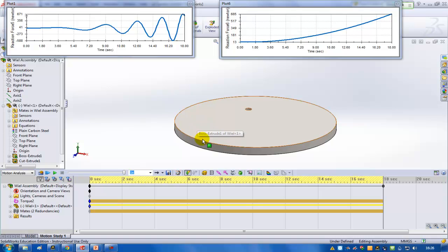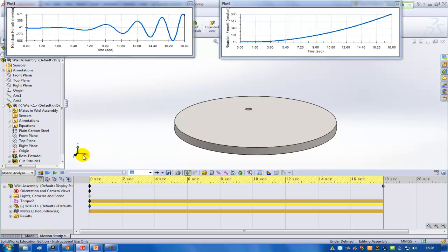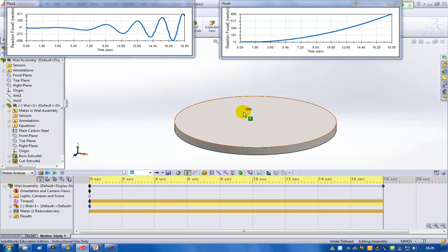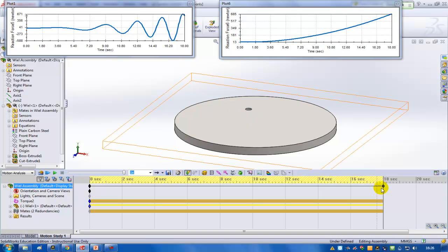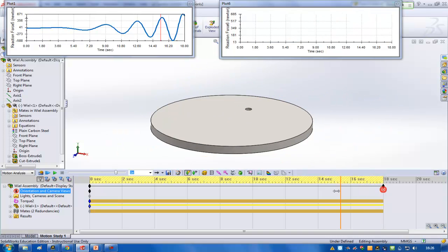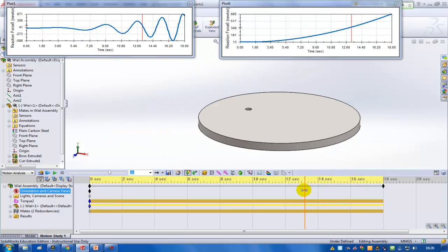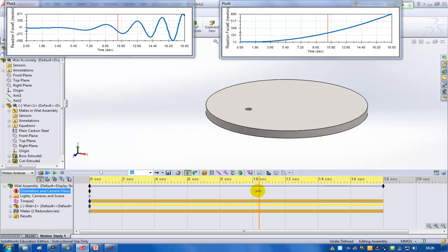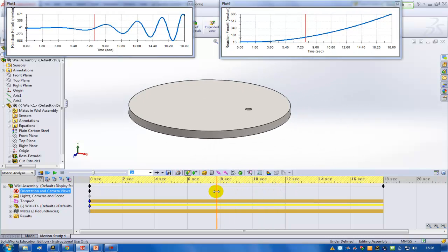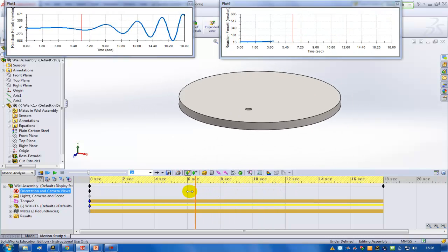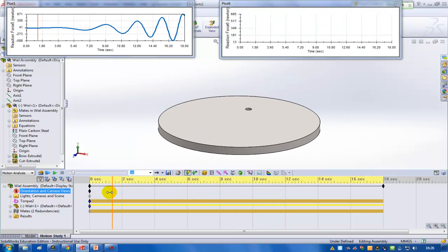So now I've done the calculation and I get two graphs here. First you see here is the reaction force in the Z direction. The Z direction is here. So you can see it takes quite a bit of force to keep the part in place. And this force is getting bigger and bigger when the rotation gets faster and faster.